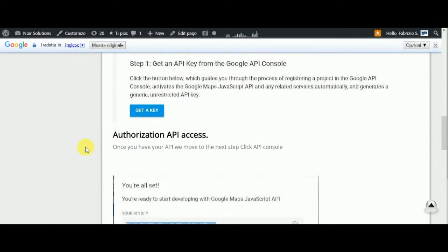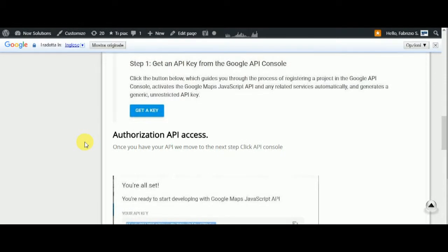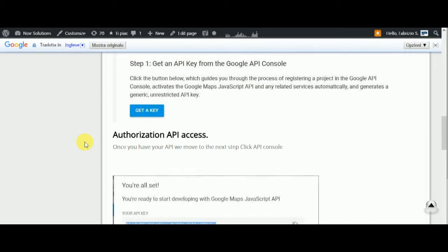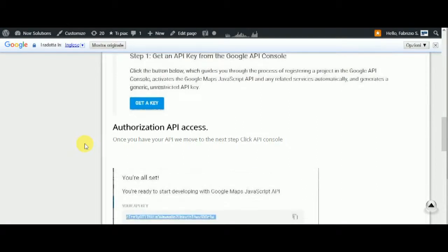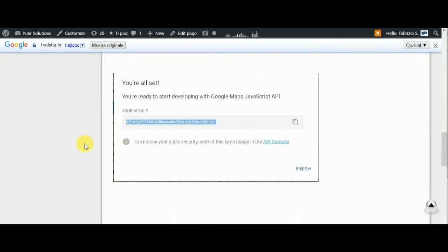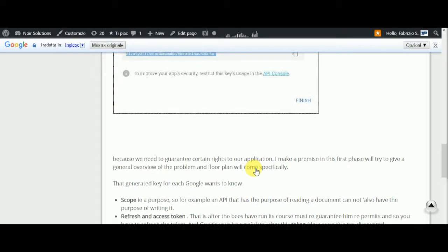Now we see the authorization for API access. Once you have your API key, we move to the next step: click the API Console. This is the image of the API Console.